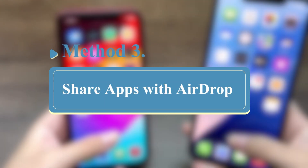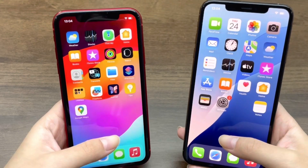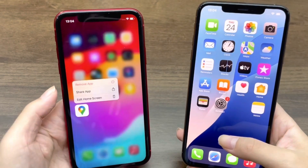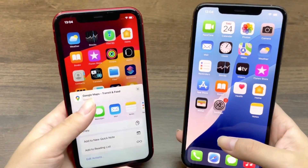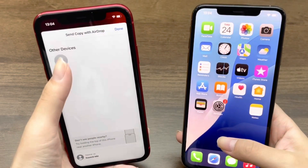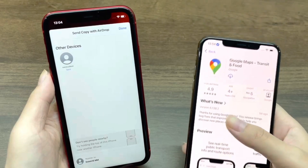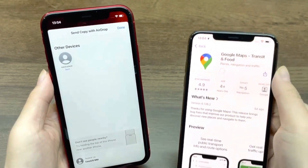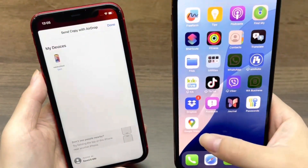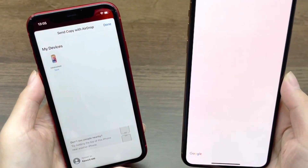The third way is to share apps from iPhone to iPhone with AirDrop. On your old iPhone, find an app you want to transfer. Long press the app and tap Share App, then choose the AirDrop option. Find your new iPhone's name and tap it. On your new iPhone, a prompt will take you to the App Store page of the app — please download and install it. You can then use the app on your new iPhone. Note that this method is suitable for a small number of apps, and you cannot directly transfer the app itself.